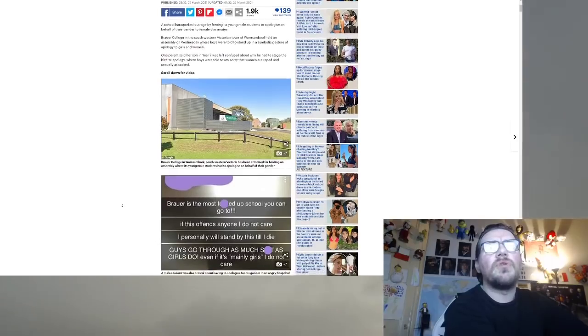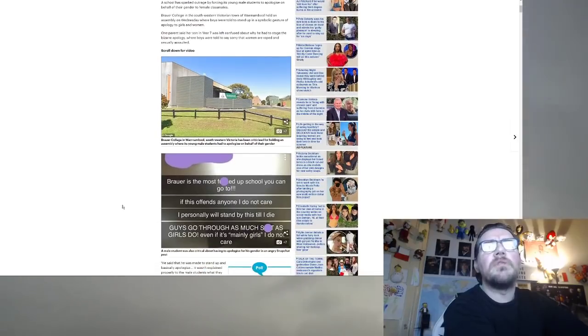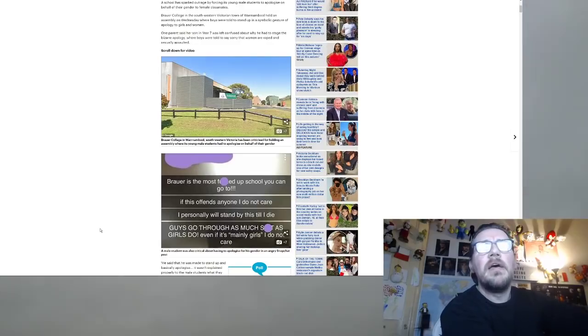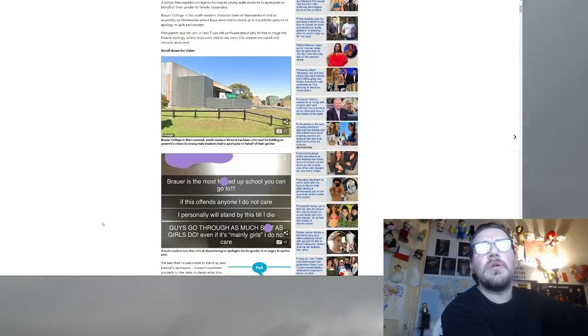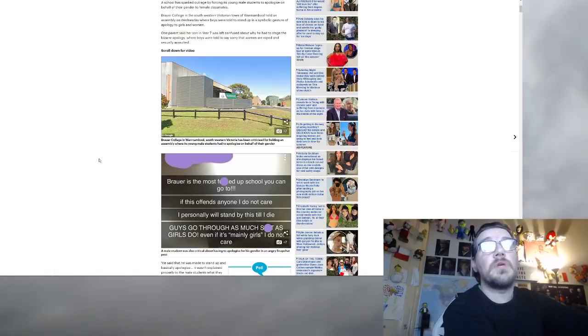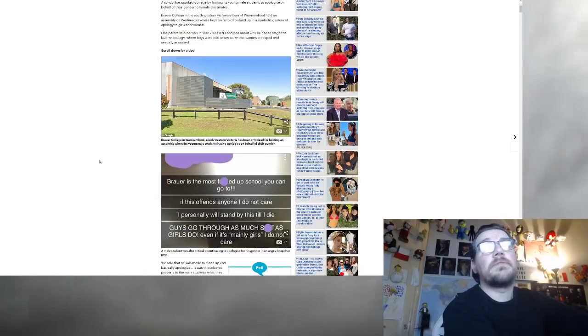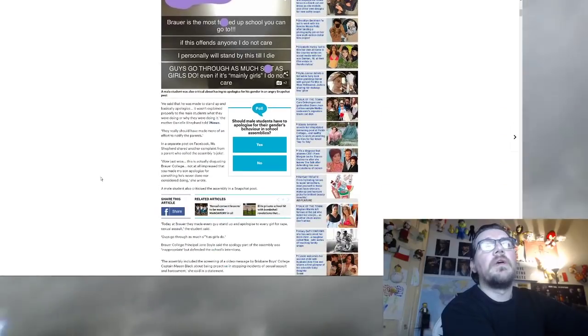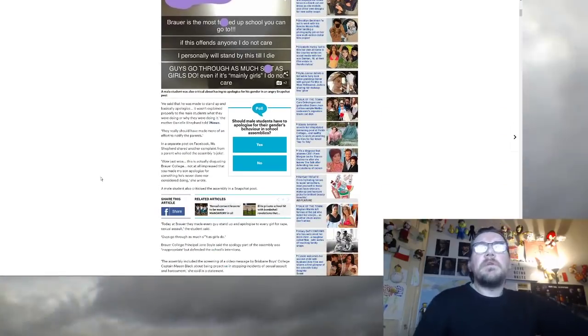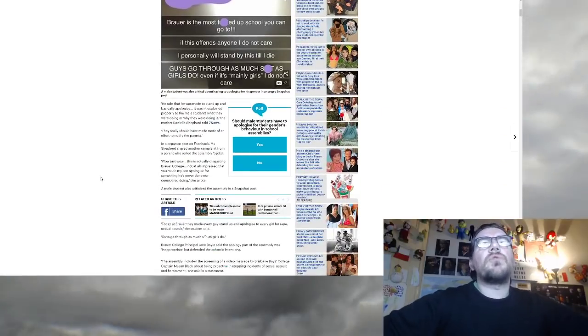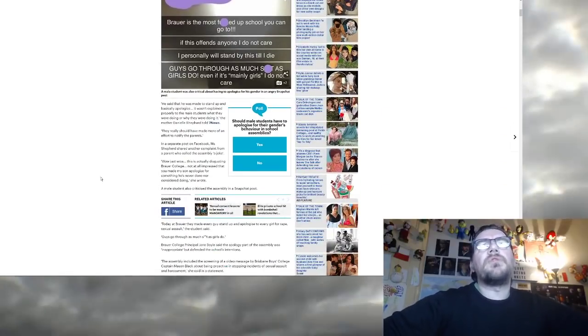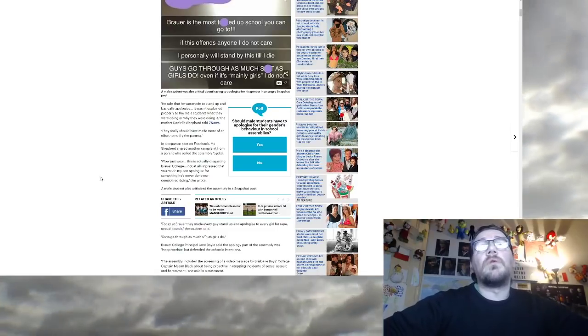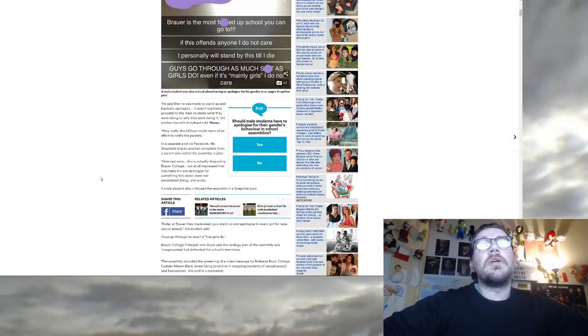Here's a screenshot here. It says, Brouwer is the most fucked up school you can go to. If this offends anyone, I do not care. I personally will stand by this till I die. Guys go through as much shit as girls do. Even if it's mainly girls, I do not care. Well said. Let's read this article.